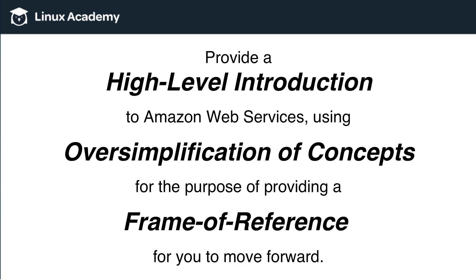However, before we jump into talking about VPCs, I again want to reiterate here that we're going to provide a high-level introduction to Amazon Web Services using oversimplification of concepts for the purpose of providing a frame of reference for you to move forward. So why I'm repeating this again, as we had this slide in the previous video,